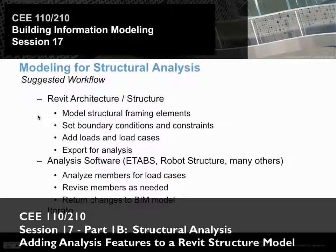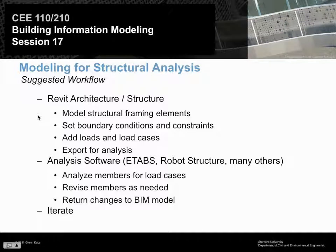What we want to do today is shift your attention to what's really the tail end of what we're going to be doing in this class: thinking about all these models having been created, how we can now use them as clients of the models to get answers to questions we want — answers about what the size of structural members should be, how much it will cost, or how much energy the building will use — using the geometry in the model with different types of analysis software.